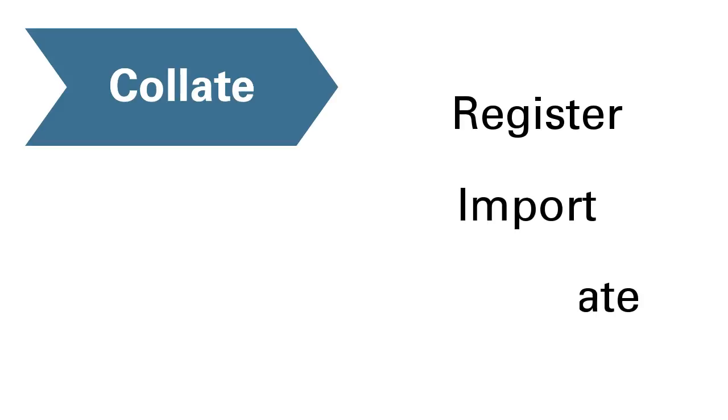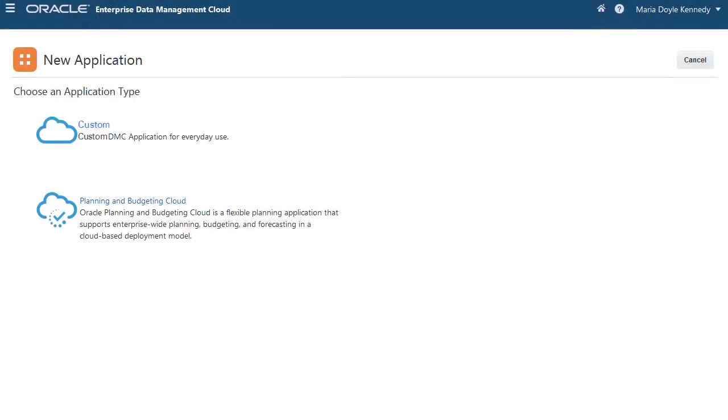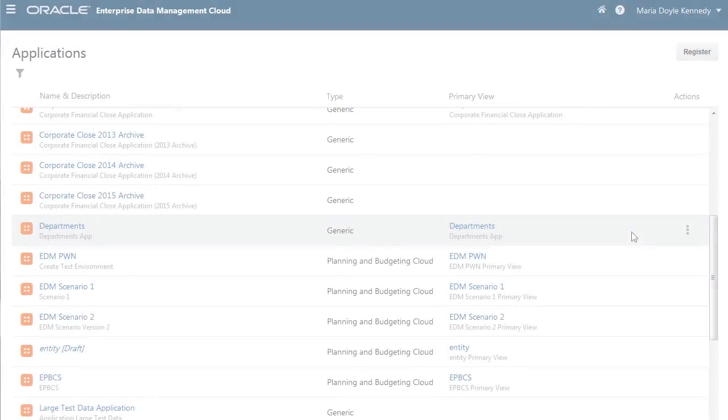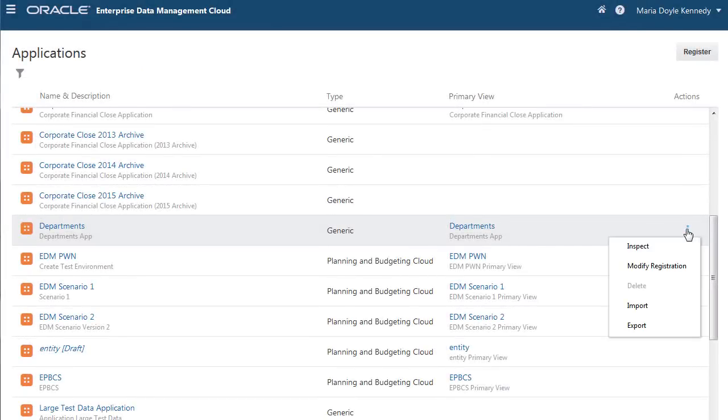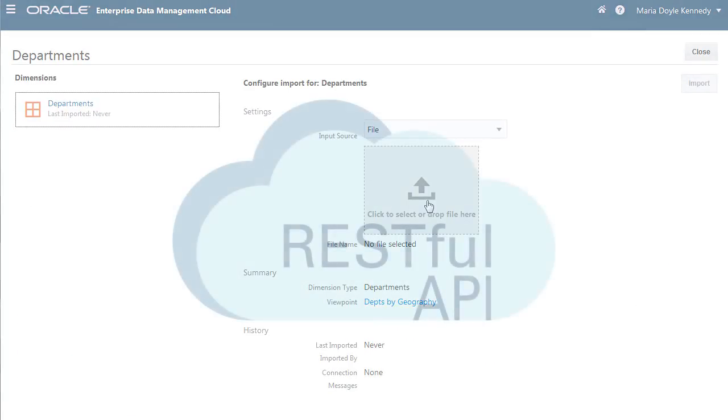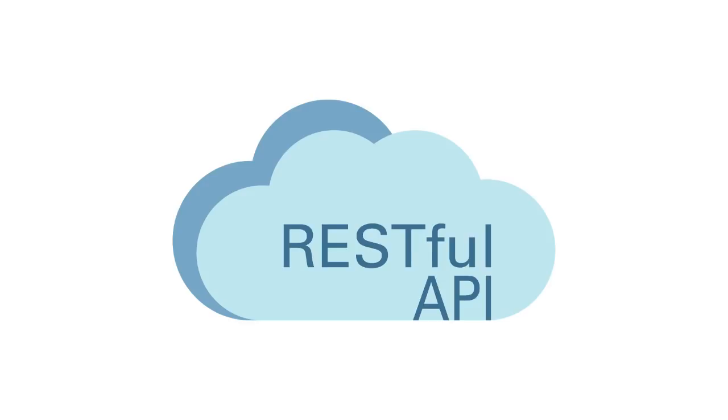First, you collate data sources. This includes registering, importing, and automating. Register an application to onboard new data sources. Import data into an application view and grant users access to view and or edit. Use RESTful APIs to integrate and automate import in the cloud.